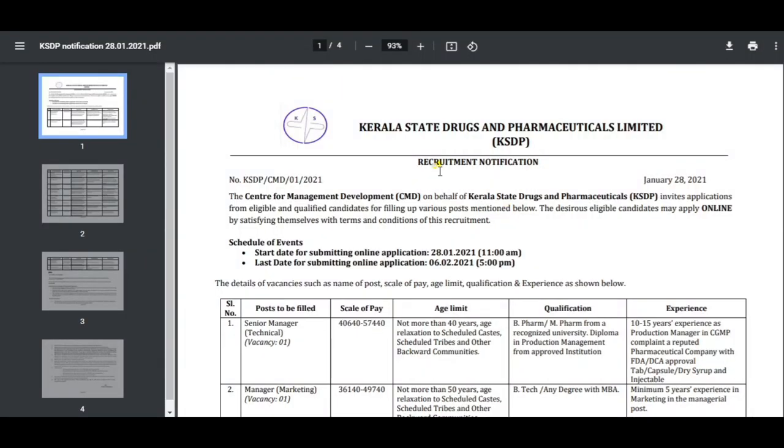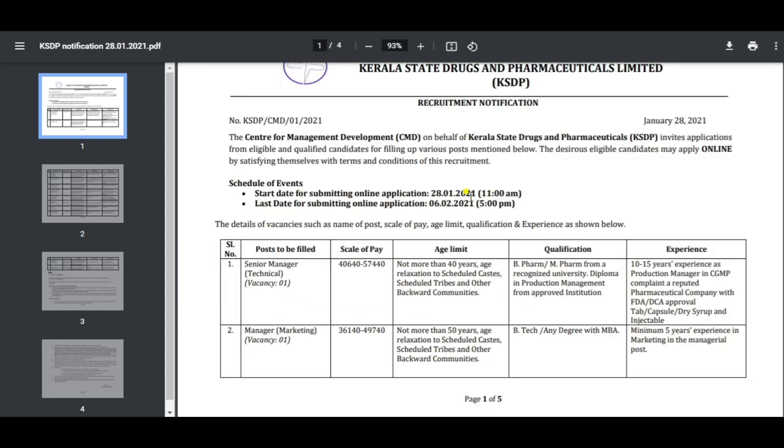Here is the report. This is Kerala State Drugs and Pharmaceuticals Limited. The CMD is a new report. The CMD is applied online. Here is an online application. It is on January 28th, and on February 6th.